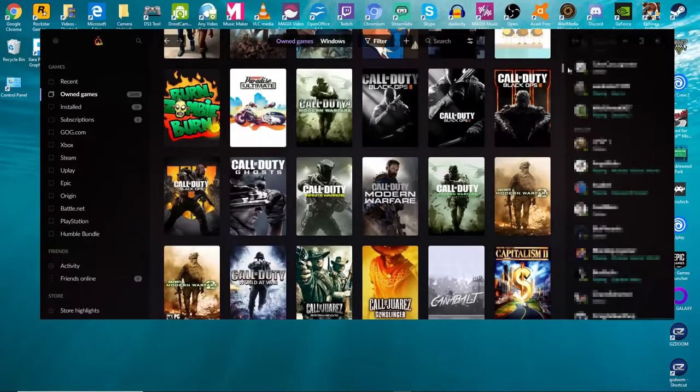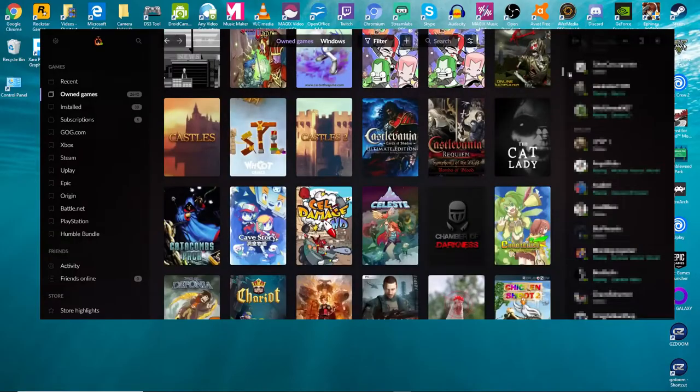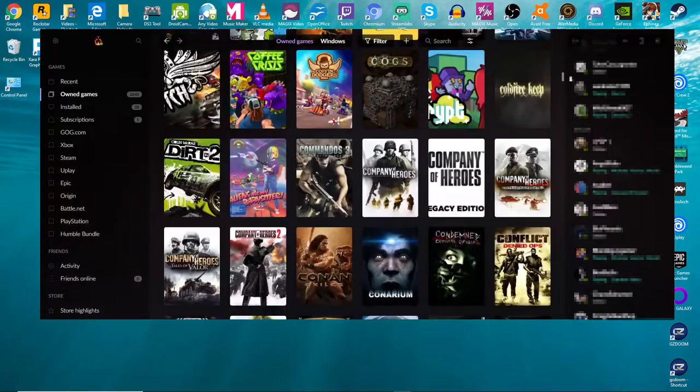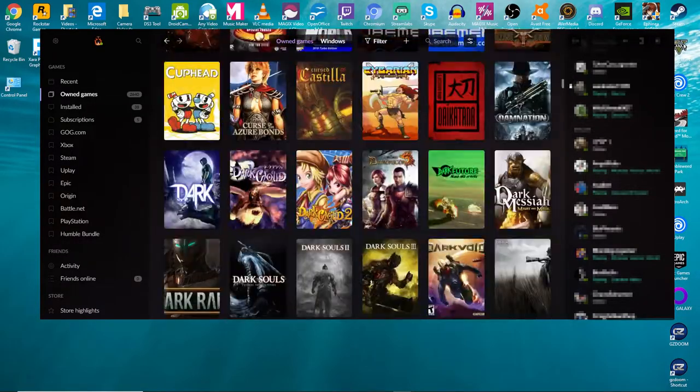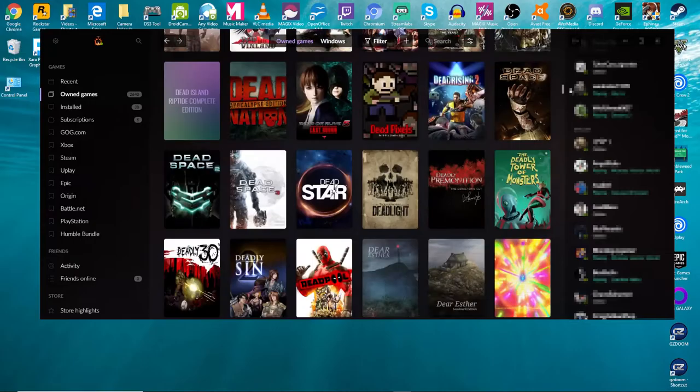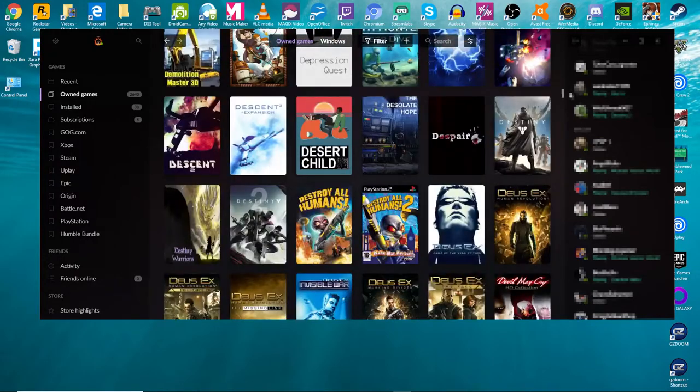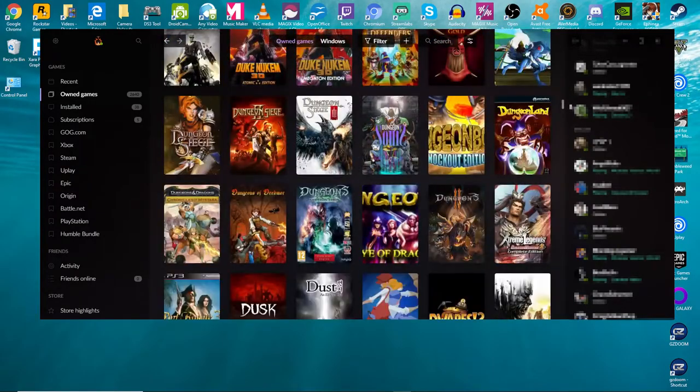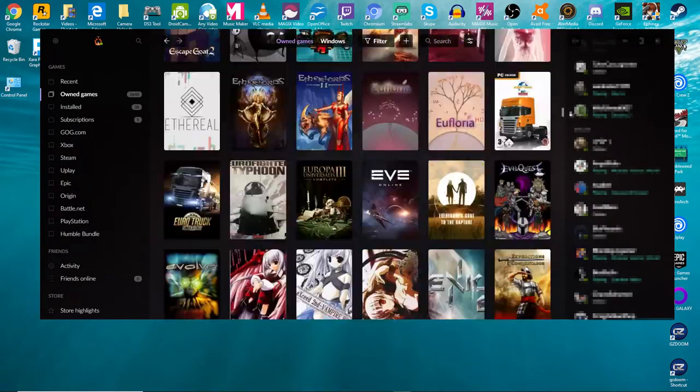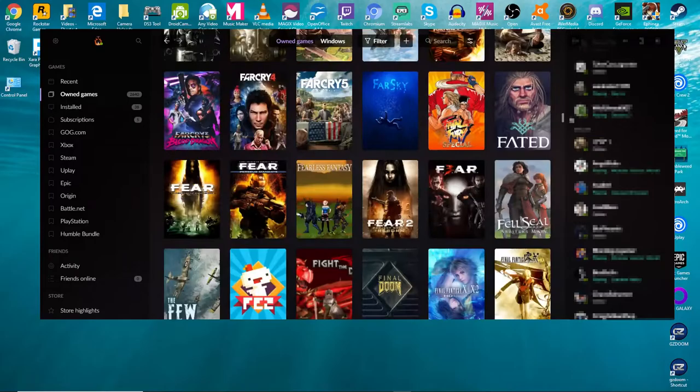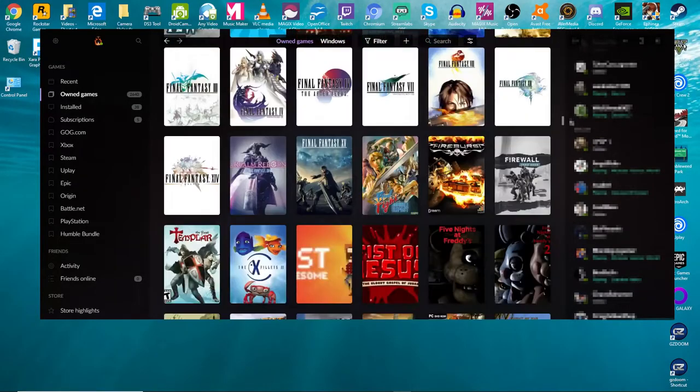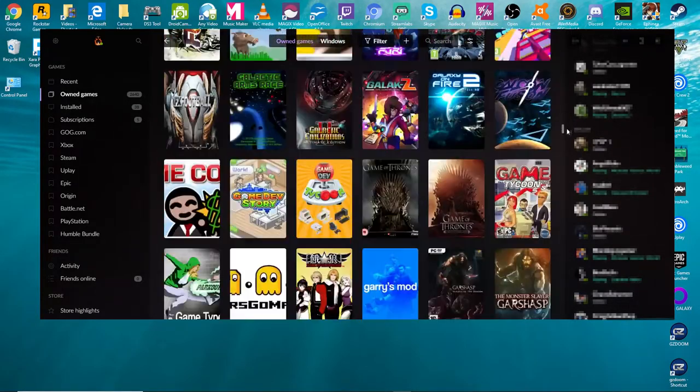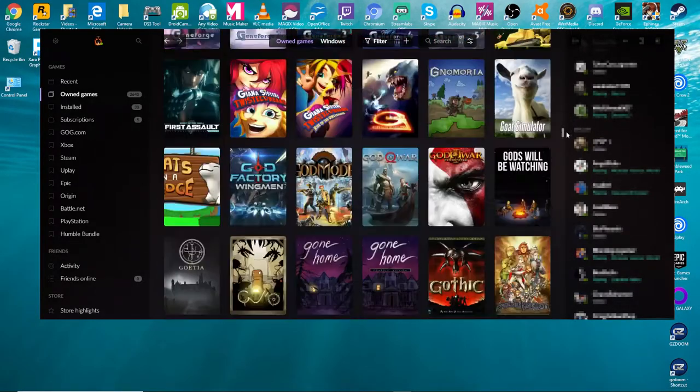Digital games that I've collected through the years or have on subscription services. And so it's really ridiculous. But it gives you one central location to find everything, which is what's really nice about this GOG Galaxy.